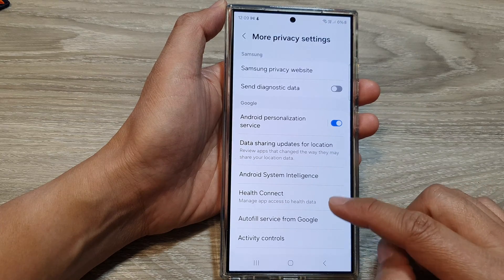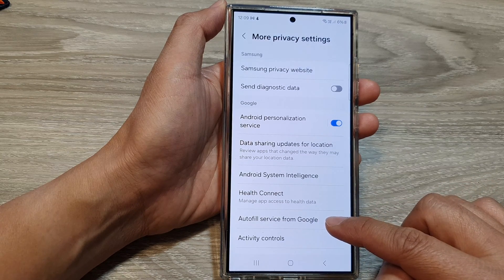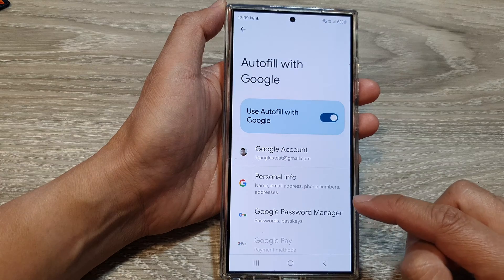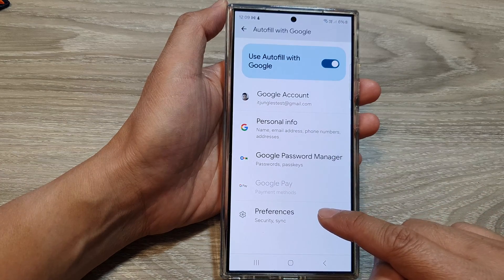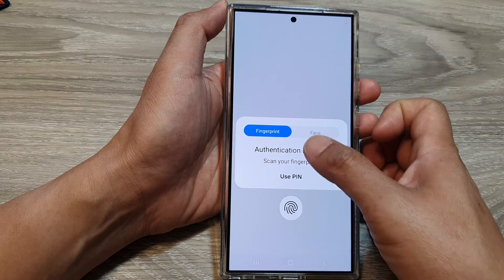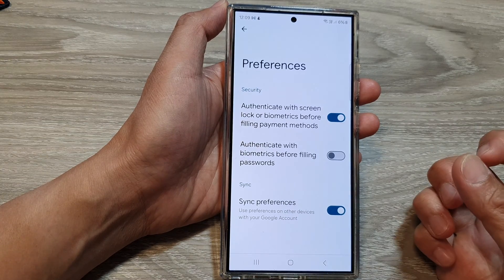Then tap on autofill service from Google. In here, go down then tap on preferences. Now use a PIN or a fingerprint to sign in.